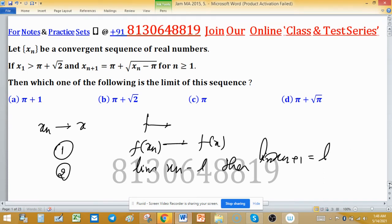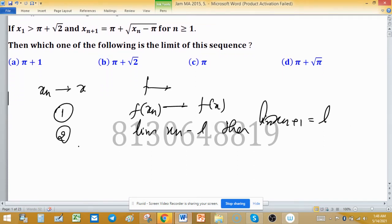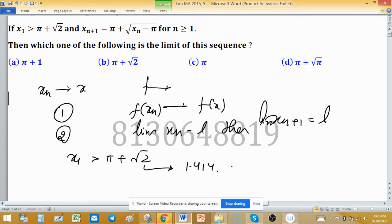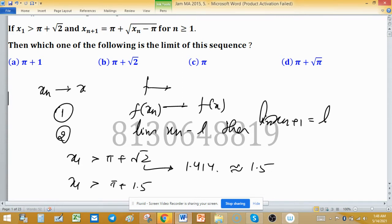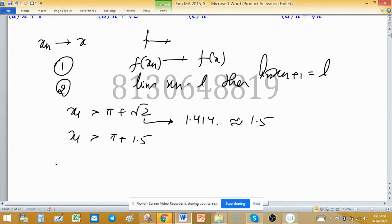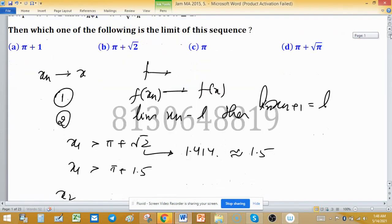We will try to find the limit. Since x1 is greater than π + √2, and the value of √2 is 1.414 or approximately 1.5, we have x1 is greater than π + 1.5, or approximately greater than that value.